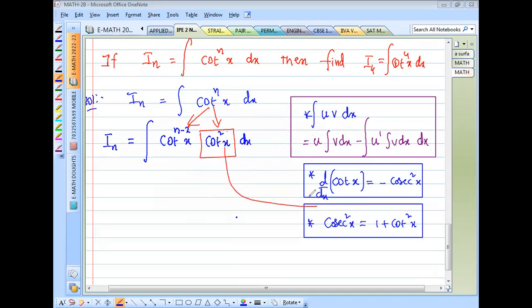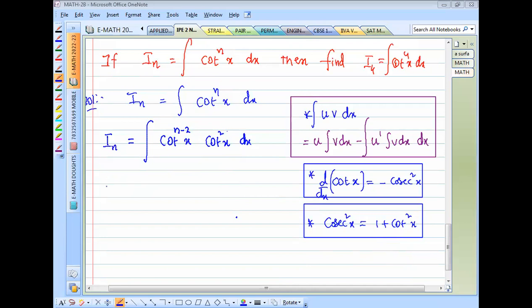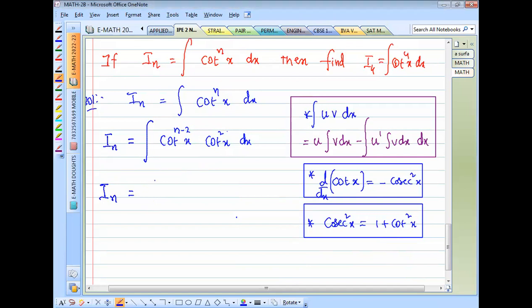Since cot²x is a trigonometric identity equal to cosecant²x − 1, we substitute: I_n = ∫cot^(n−2)(x) · (cosec²x − 1) dx.